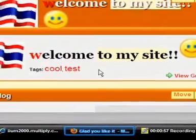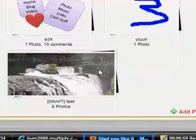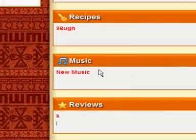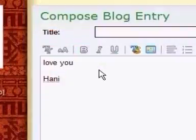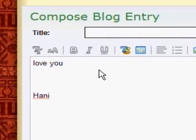Again, you can put HTML codes almost anywhere — in the links, reviews, music, videos, whatever. You just need to try it.